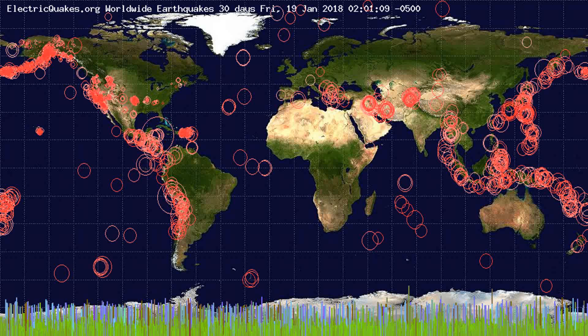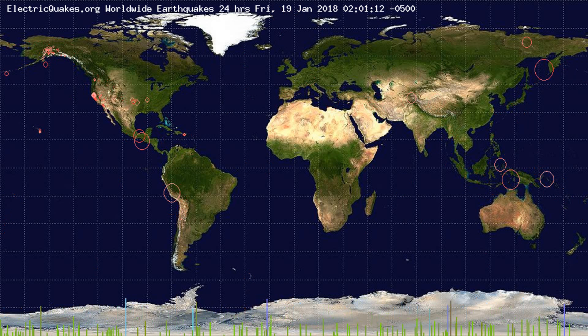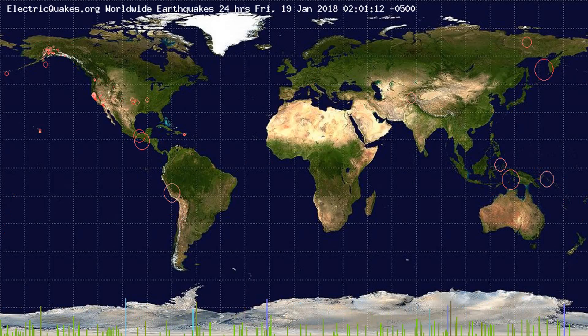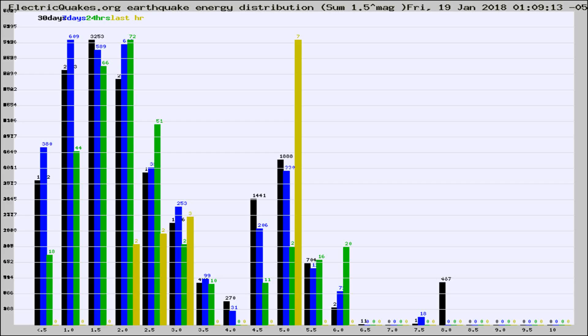You're looking at the earthquakes plotted in the world from the past 30 days, 7 days, 24 hours, and past hour.